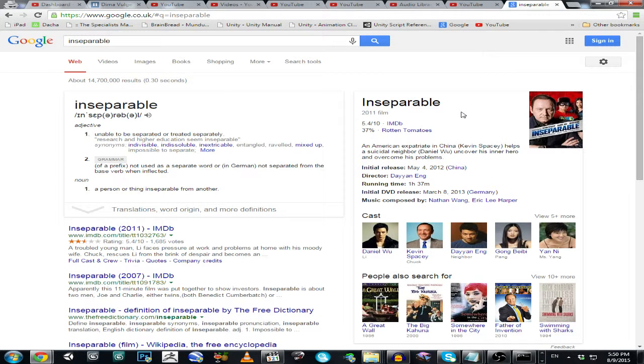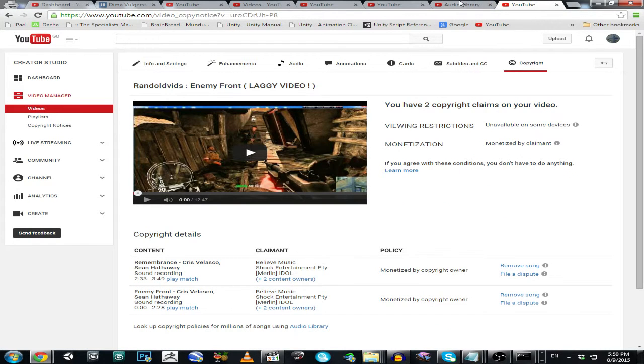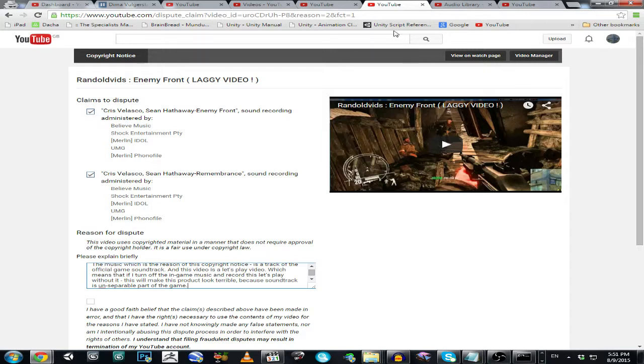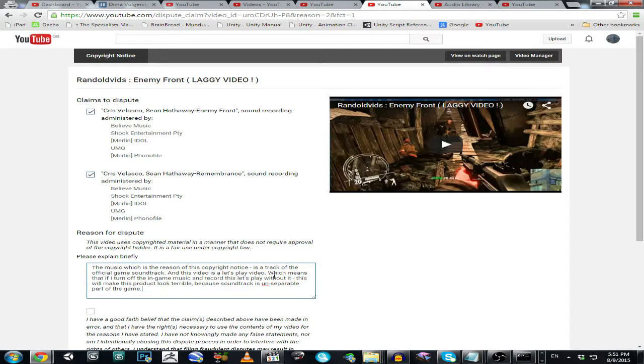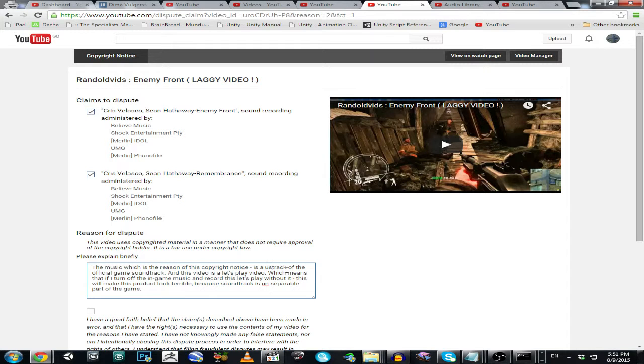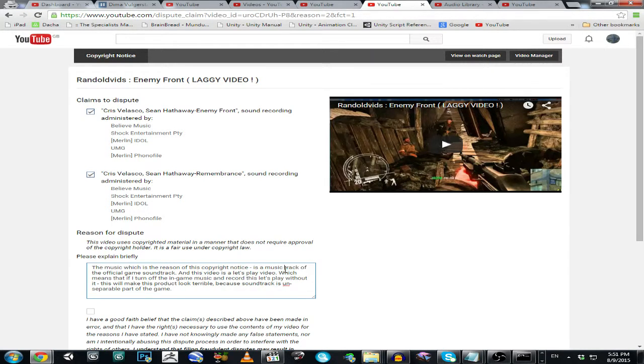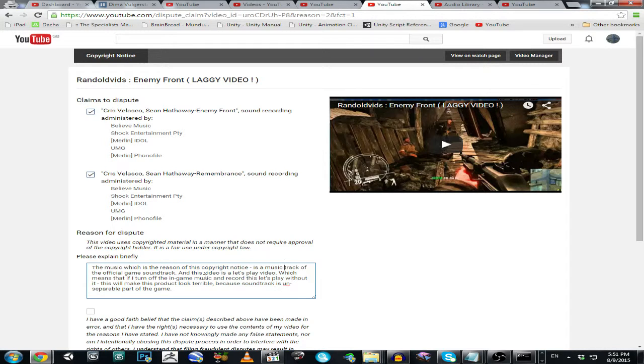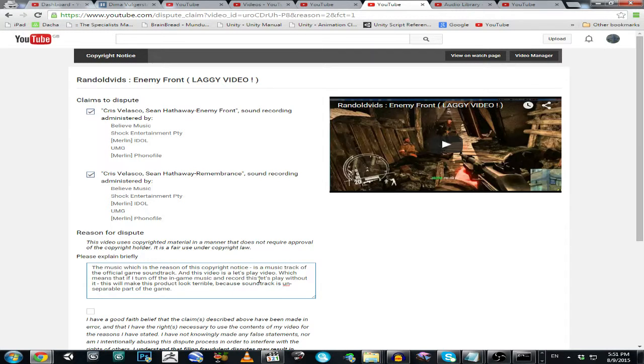I don't care, so I think they will understand what I'm talking about. So the music which is the reason of this copyright notice is a music track of the official game soundtrack. And this video is a let's play, which means that if I turn off the in-game music and record this let's play without it, this will make this product look terrible because soundtrack isn't a separable part of the game.